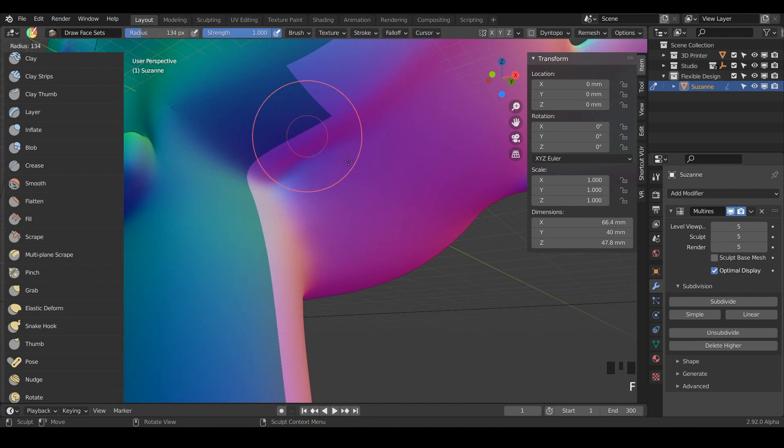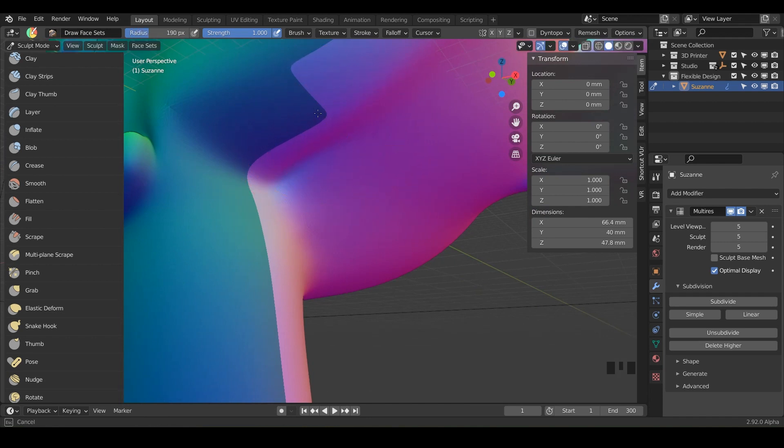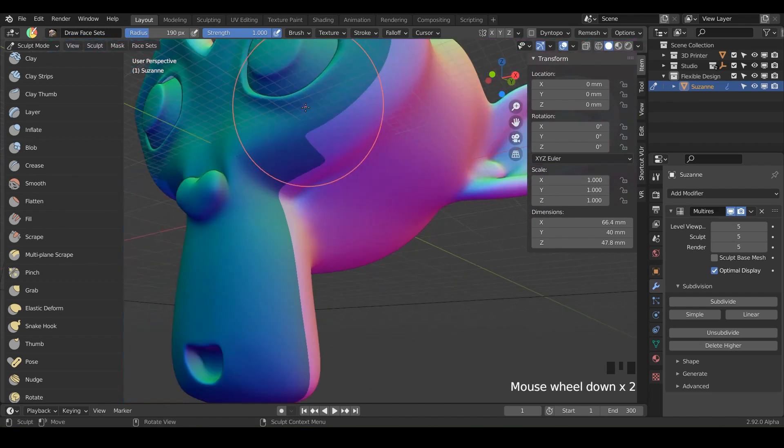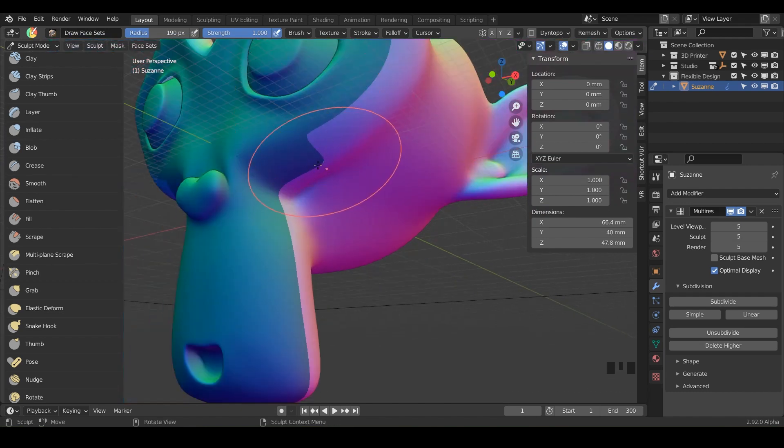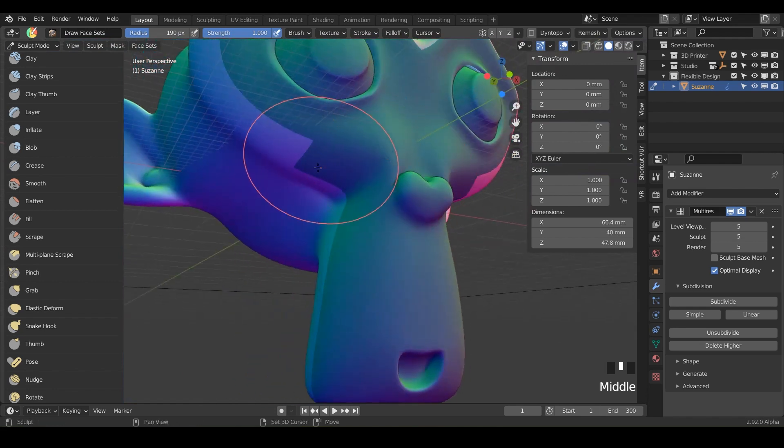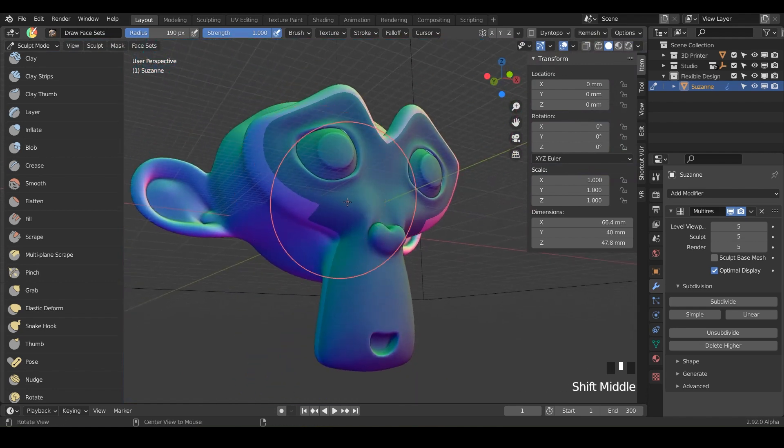You could increase your brush hold shift and it's slowly just softening these face sets. So that can come in really handy especially when you have more dense base mesh. We're kind of low poly here for the Suzanne.